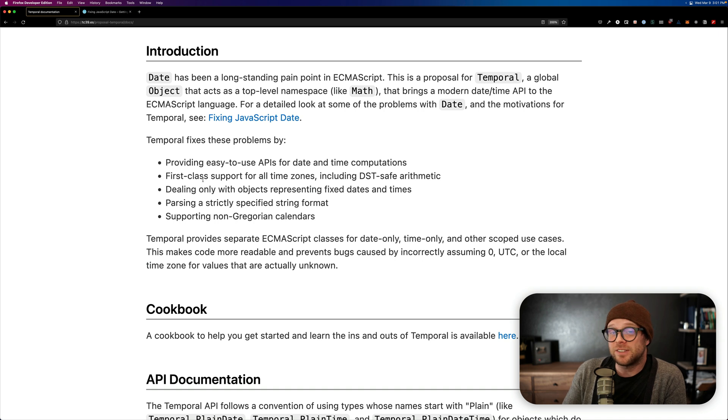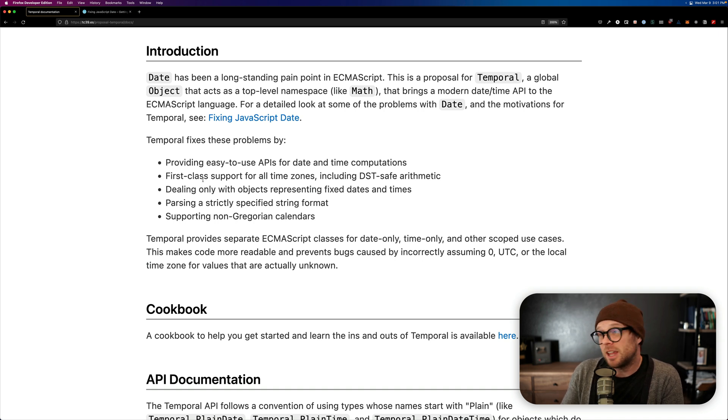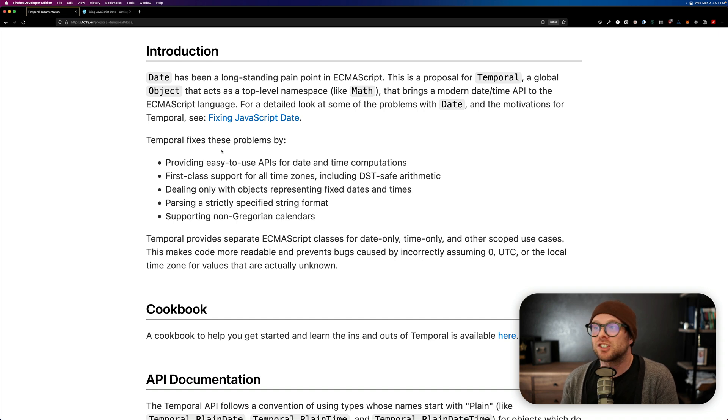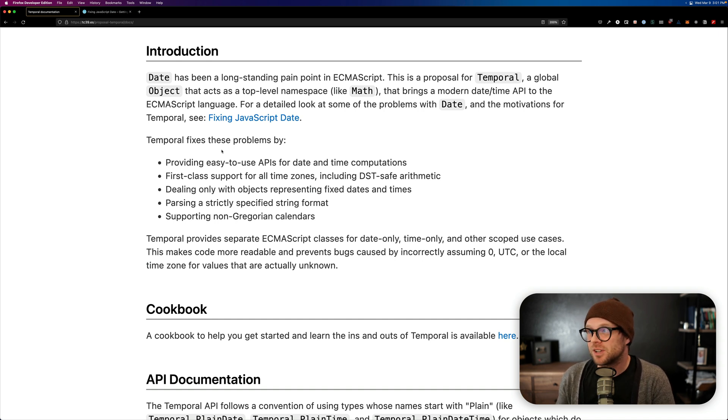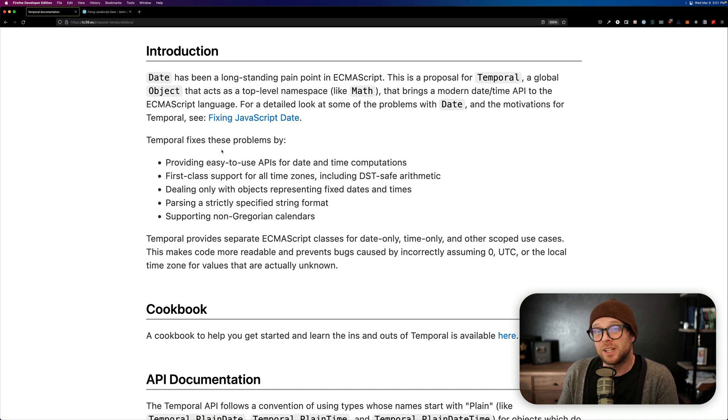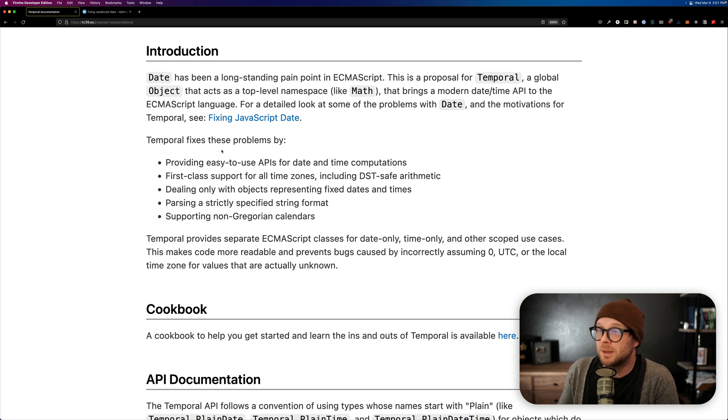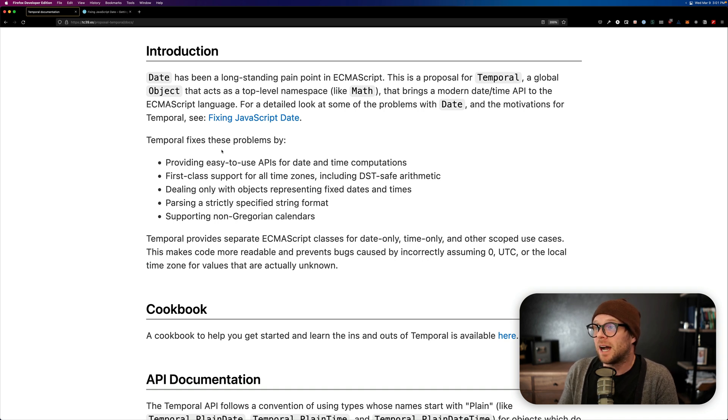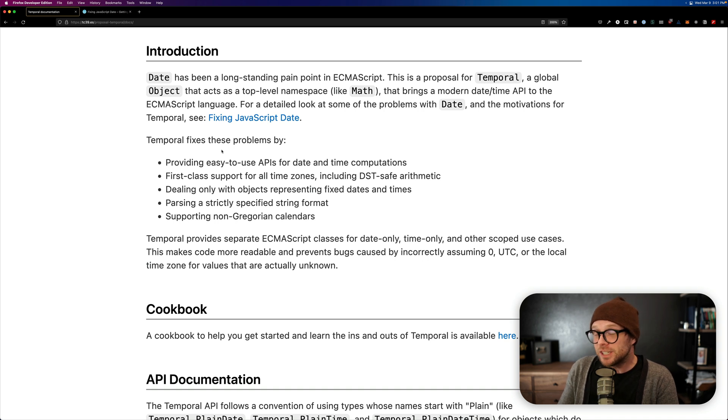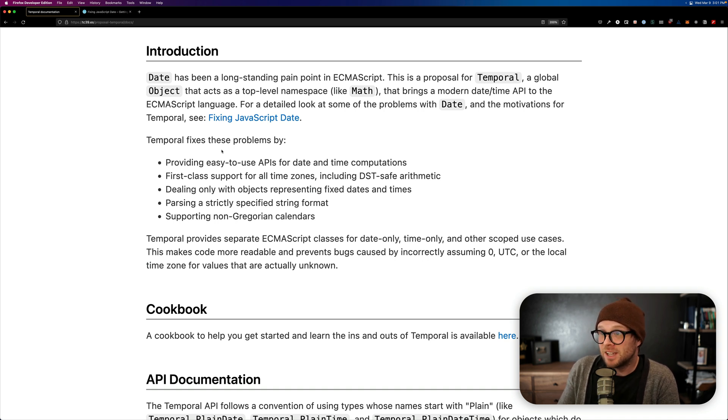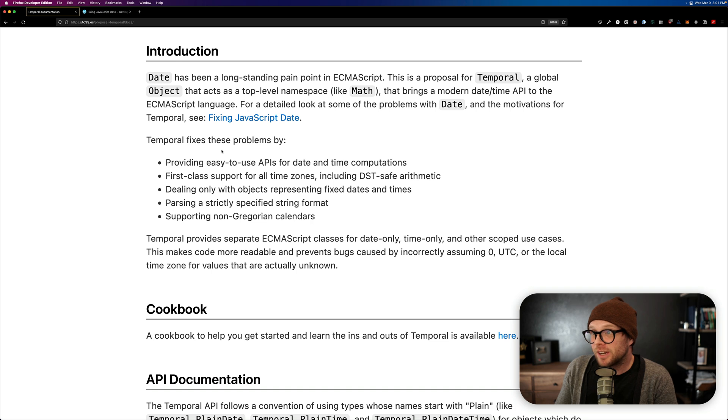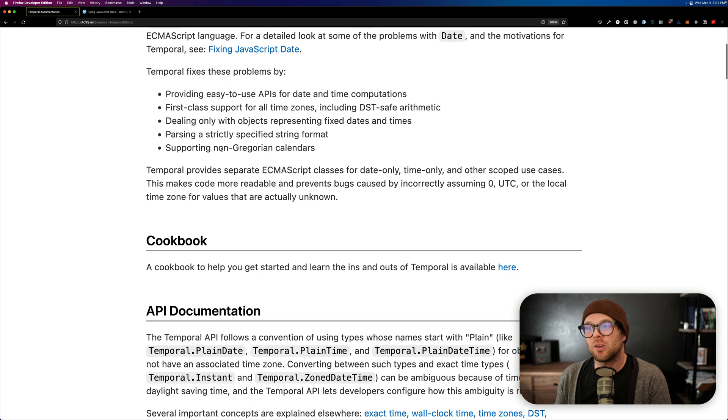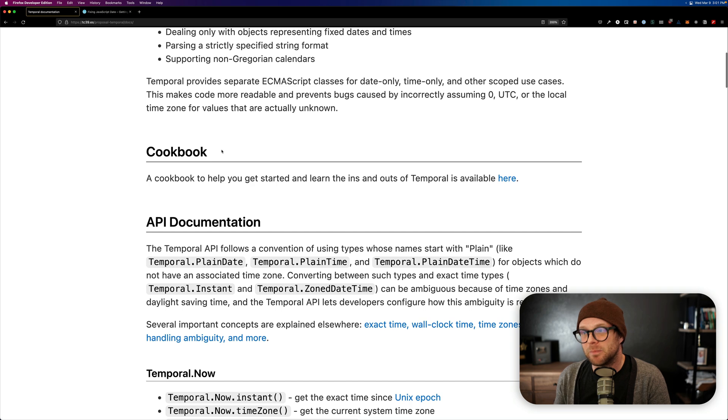what it does is it allows you to have an easy-to-use API for date and time computations. What does that mean? First-class support for all time zones. As in, you can actually work with time zones easily from Temporal without having to reach for a library like date FNS, as most people do. Dealing with only objects representing fixed dates and times. Parsing a strictly specified string format as supporting non-Gregorian calendars. So, that's a lot of stuff.